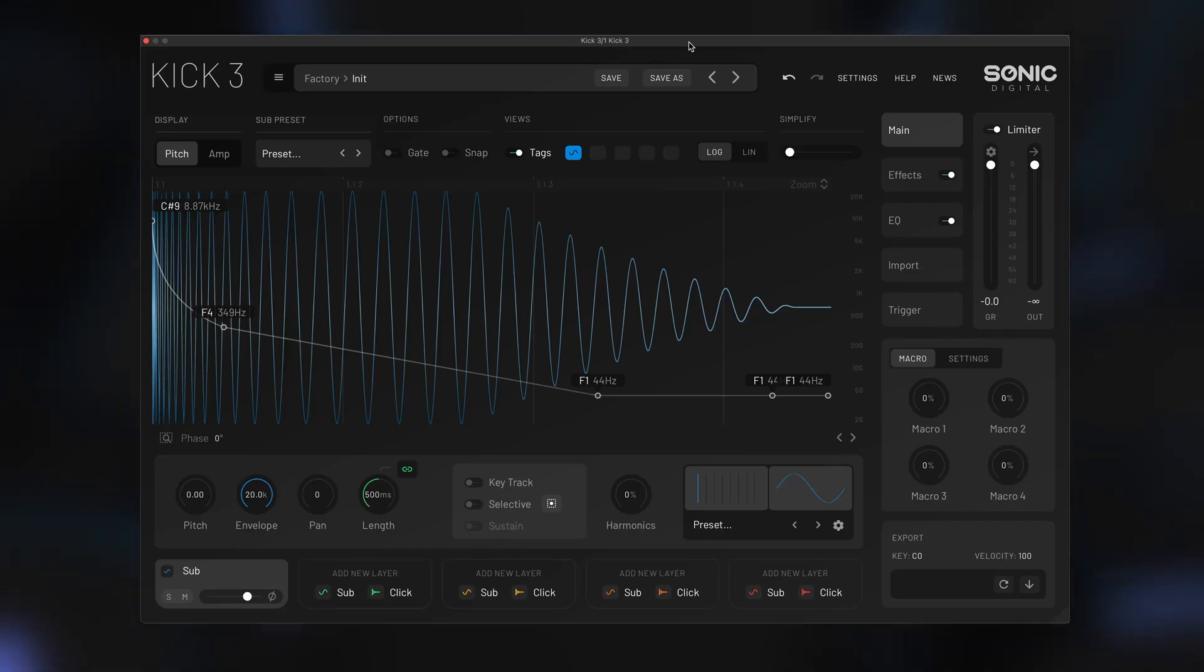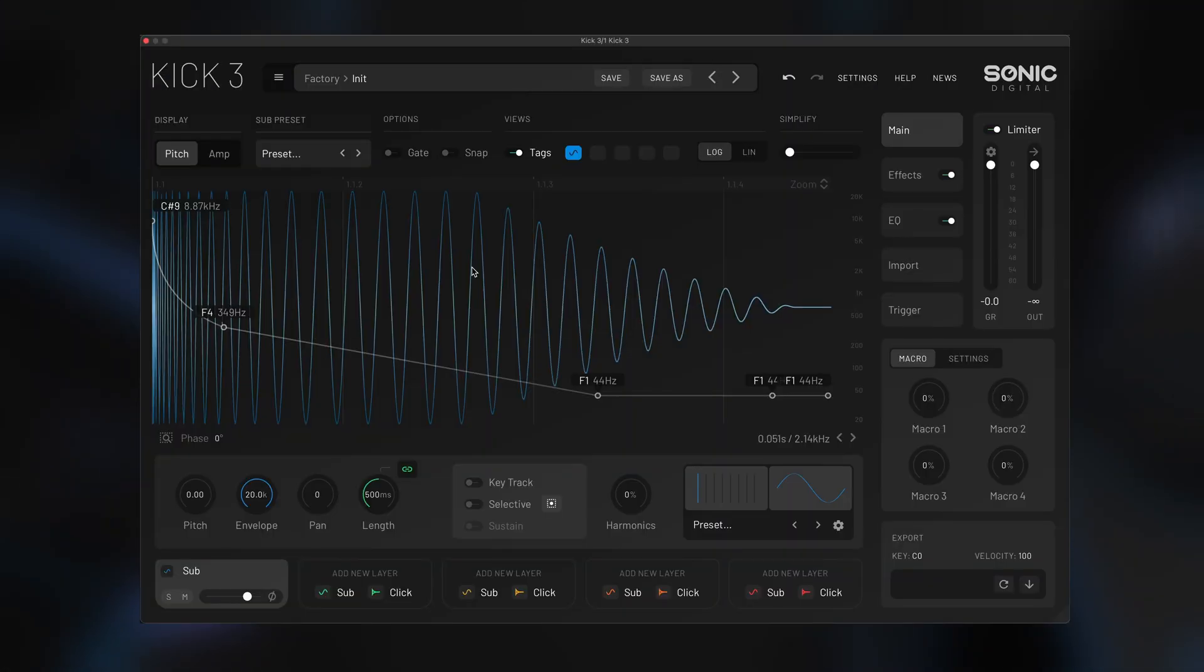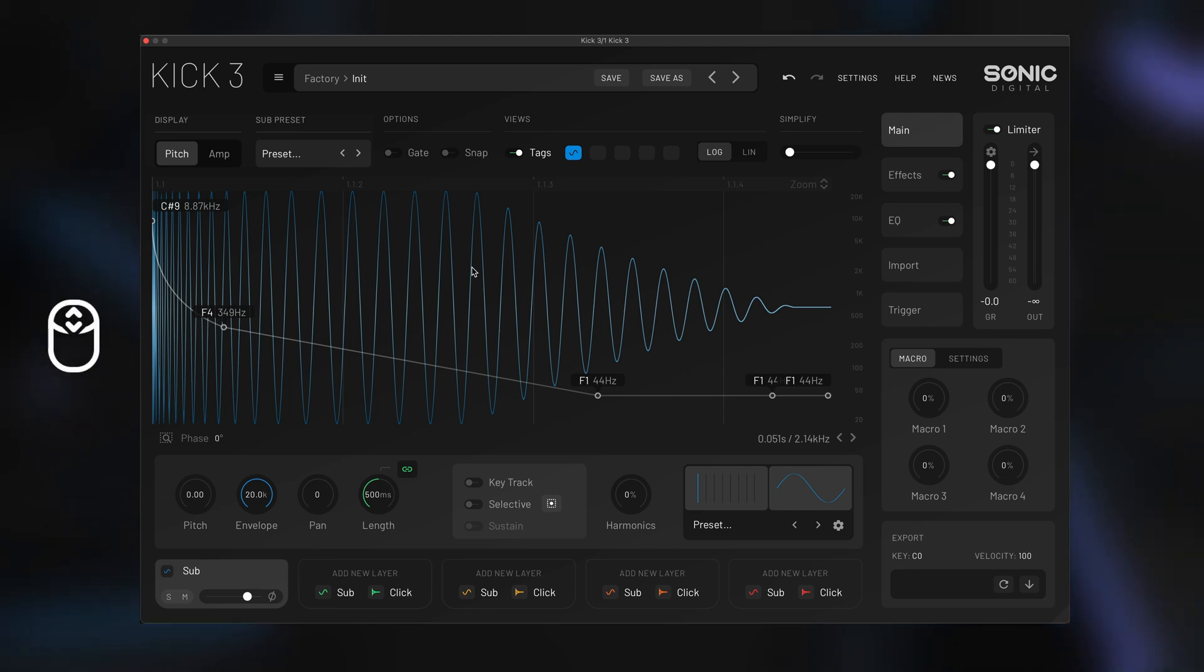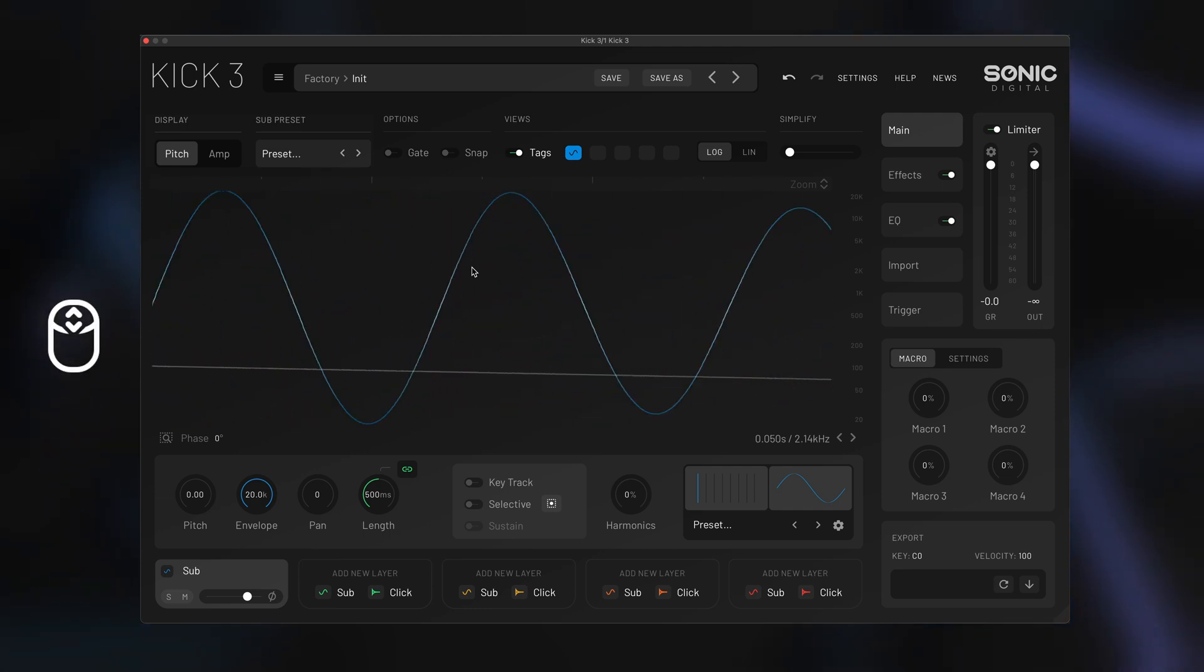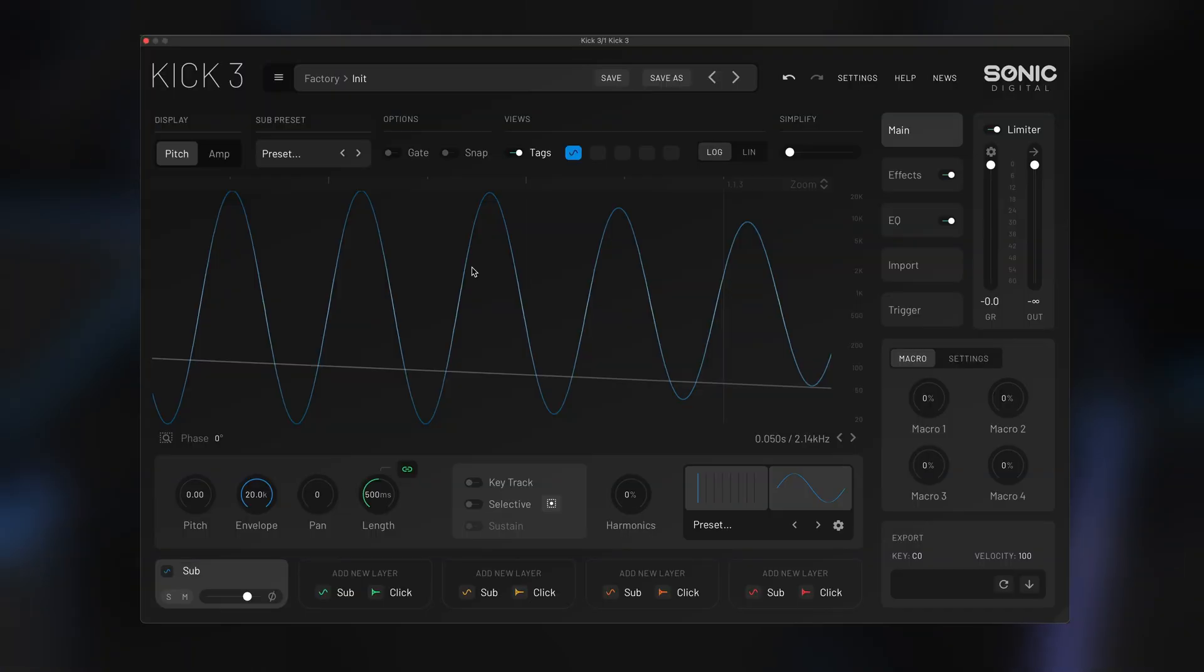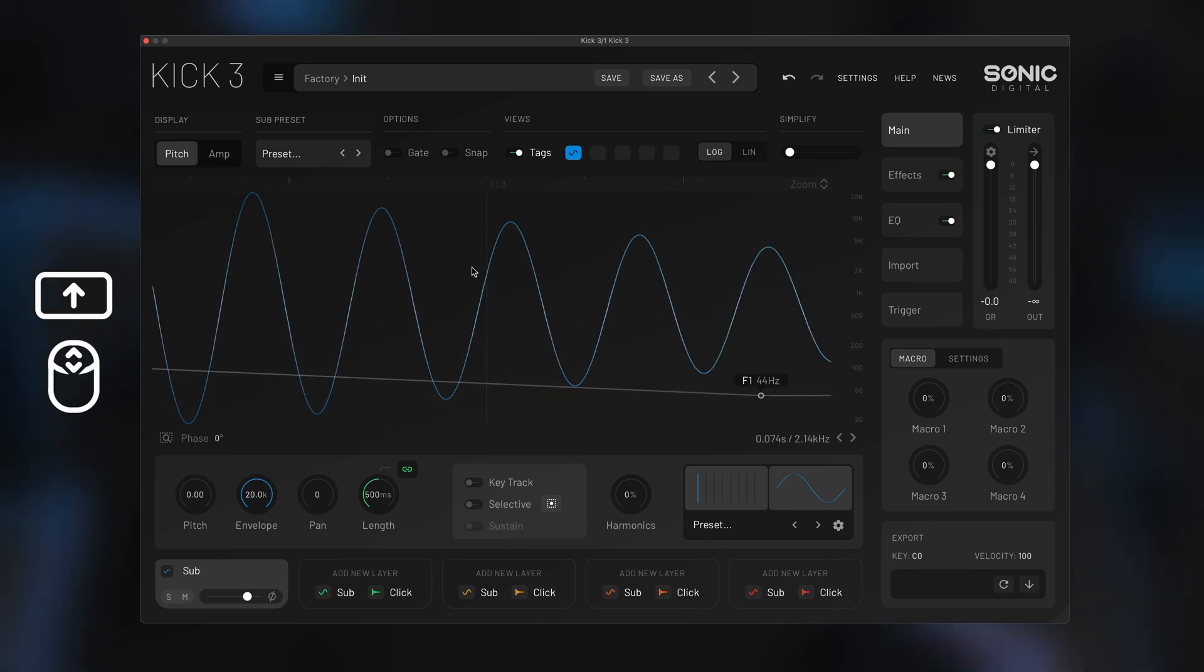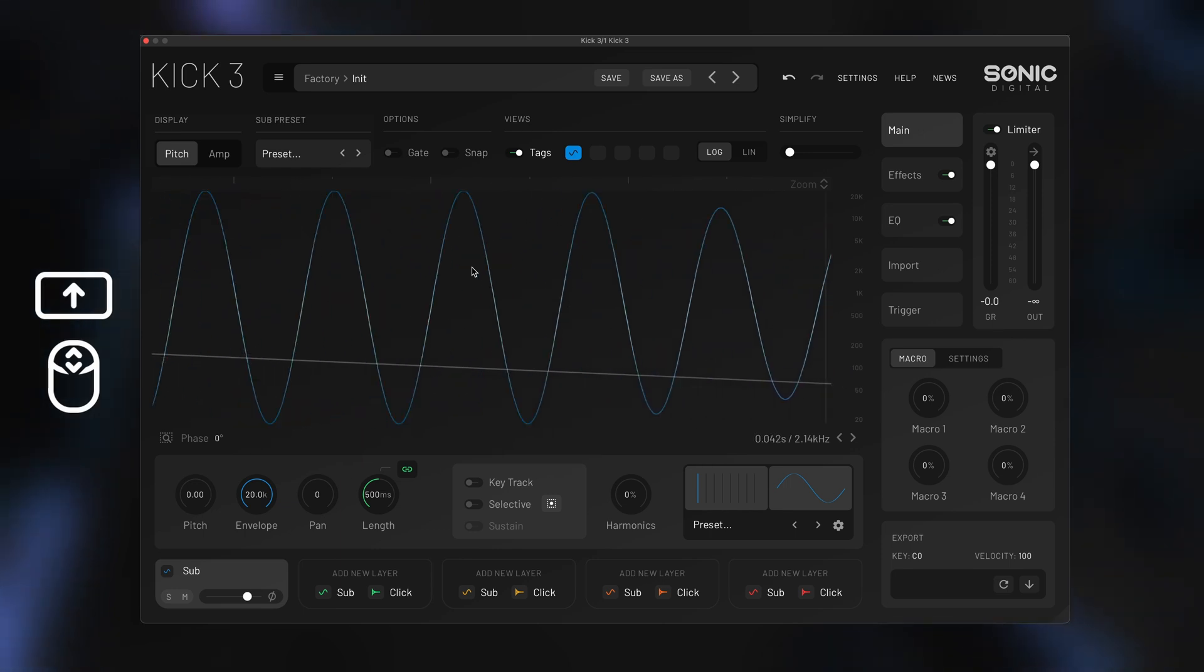Here's 10 quick tips you may have missed in the KICK 3 beta. You can use the scroll wheel on the mouse to zoom in. You can also hold shift to pan left and right.